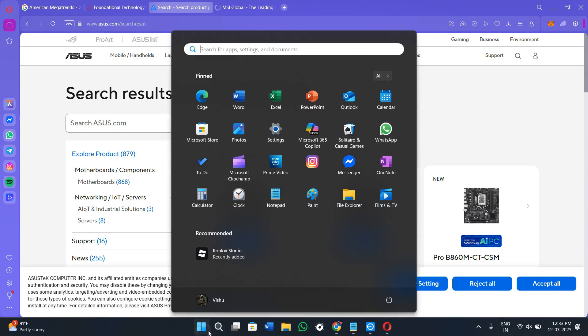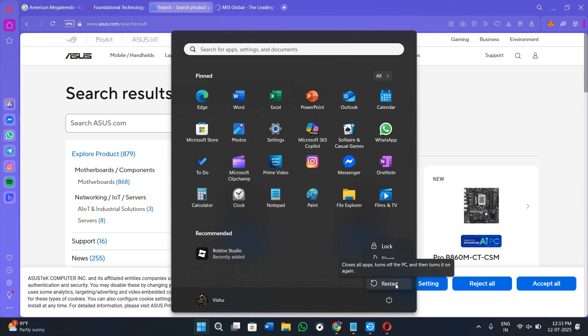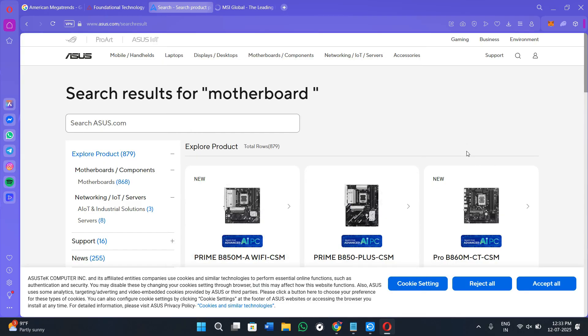Afterwards, click on the start button in the bottom left-hand corner. Then click on the power button and restart your PC. Keep pressing the Delete key or the F2 key to enter the BIOS settings of your device.